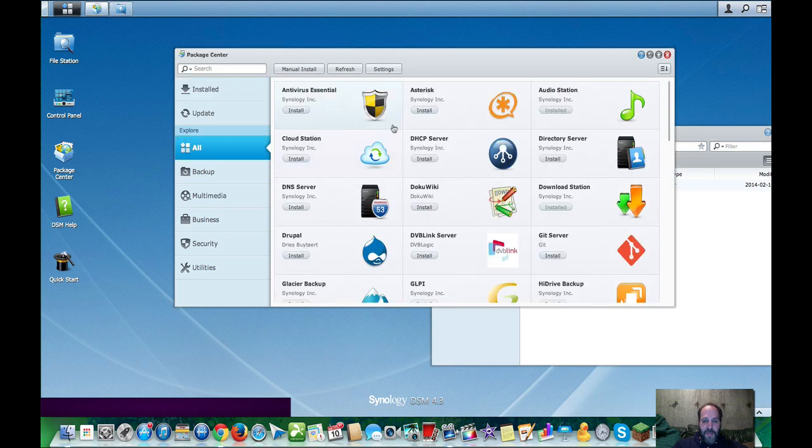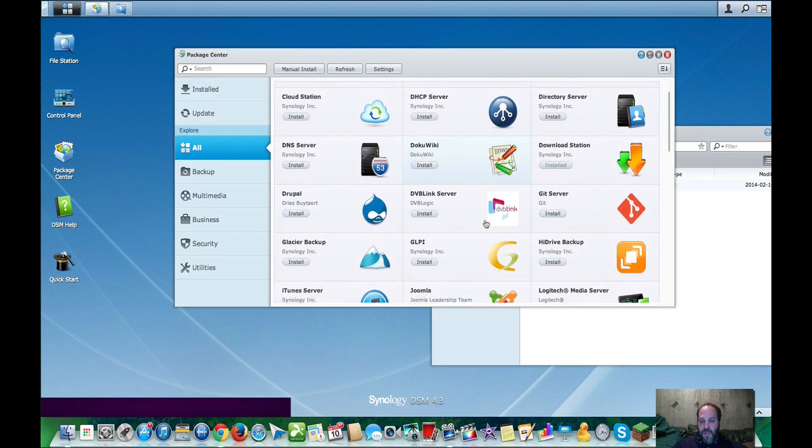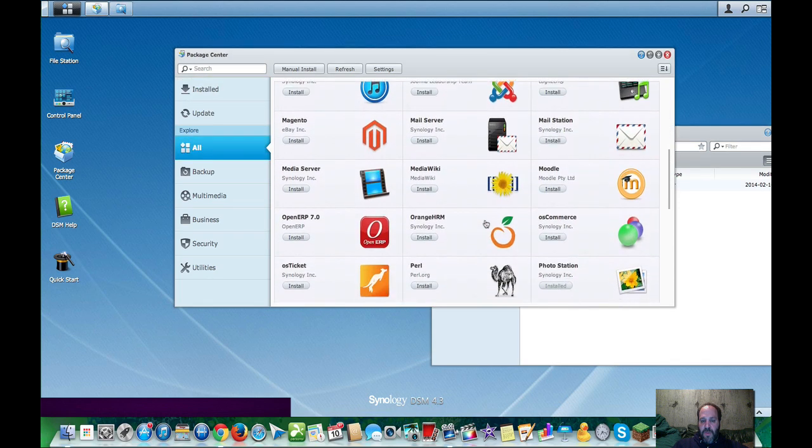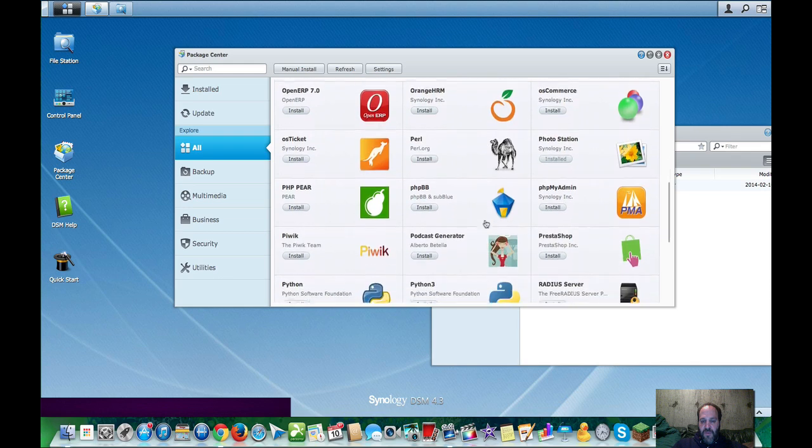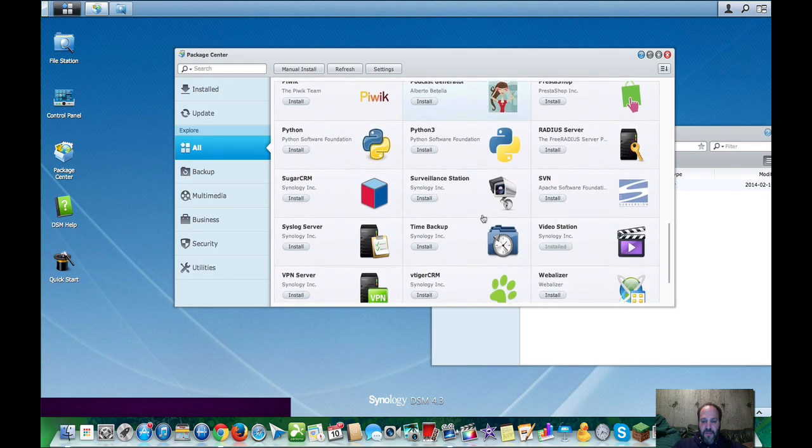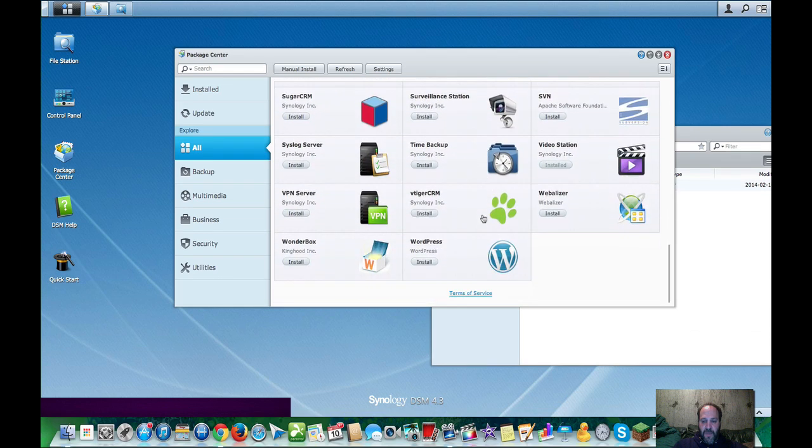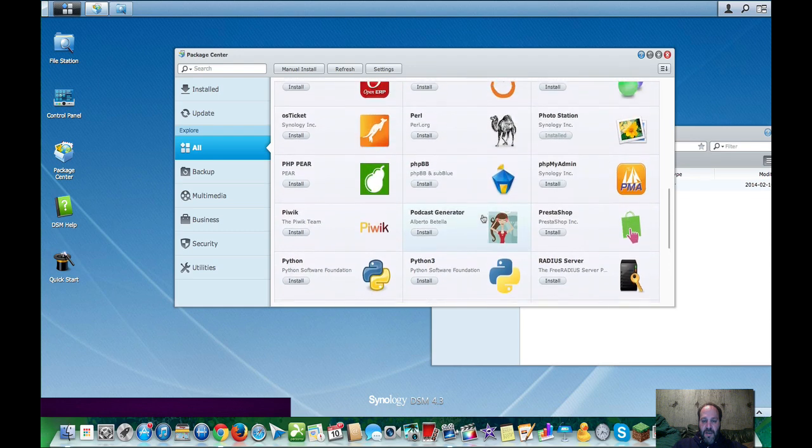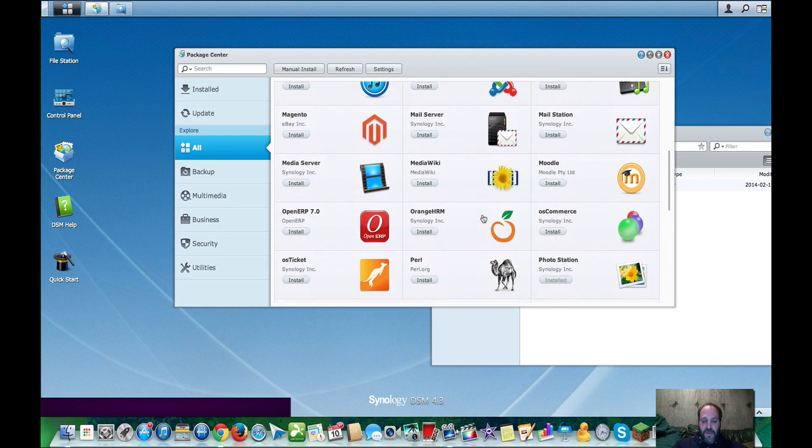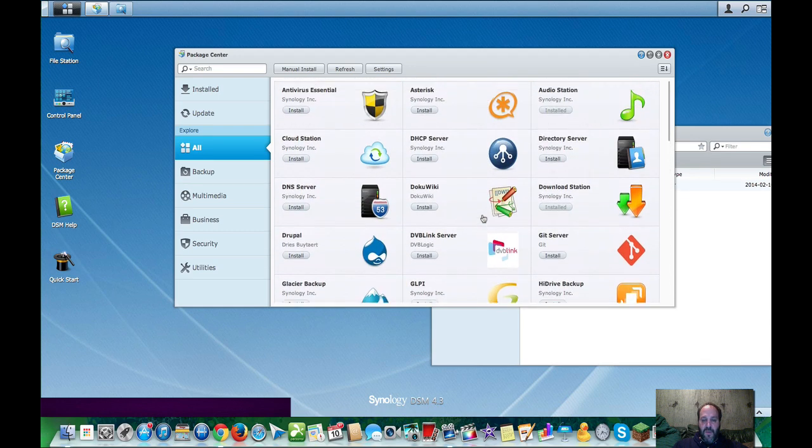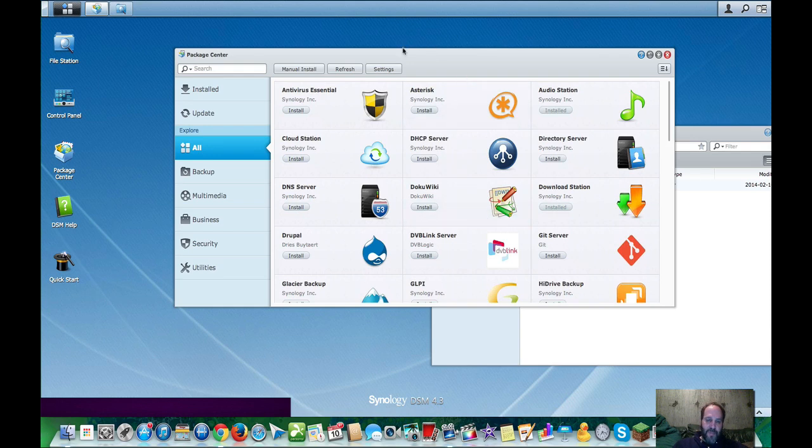There's other apps that you can install that will help you. Let me just give you a brief look of all the apps they have currently available as of February 2014. Now, don't forget, there's Disk Station Manager 5.0, which brings a lot to the table.